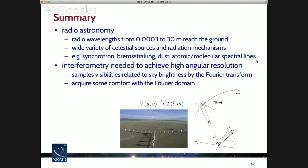To summarize: radio wavelengths from a few hundred microns to tens of meters reach the ground. There are many different kinds of celestial sources and radiation mechanisms in this wavelength range — synchrotron, Bremsstrahlung, dust emission, atomic and molecular spectral lines — all giving windows on the universe not available in the optical. If you want high angular resolution at radio wavelengths, you need interferometry. Interferometry samples visibilities related to the sky brightness by the Fourier transform. I encourage you to acquire some comfort with the Fourier domain — that will be the subject of lecture two. Thank you.